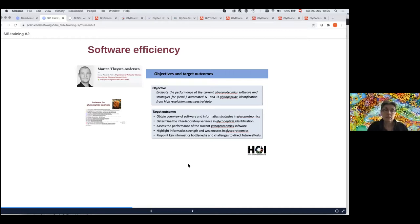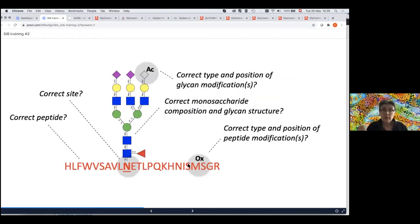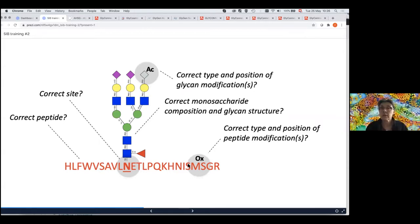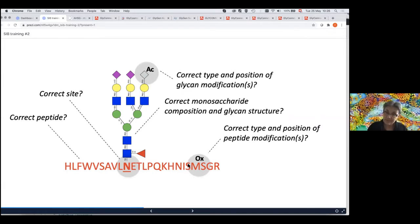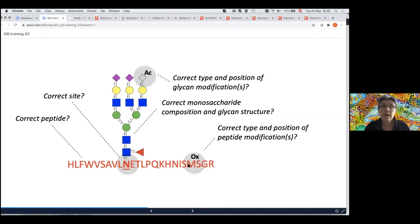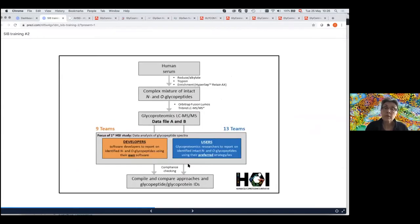He invited not only software developers, but users of software, because the strategies of using the software are also important to get an overview of what's going on in glycoproteomics and how reproducible any approach is. The questions are: can we identify the correct peptide, with the correct site, with the correct structure on it, with the possibility of modification on the glycans and on the peptide? So that's a real challenge.